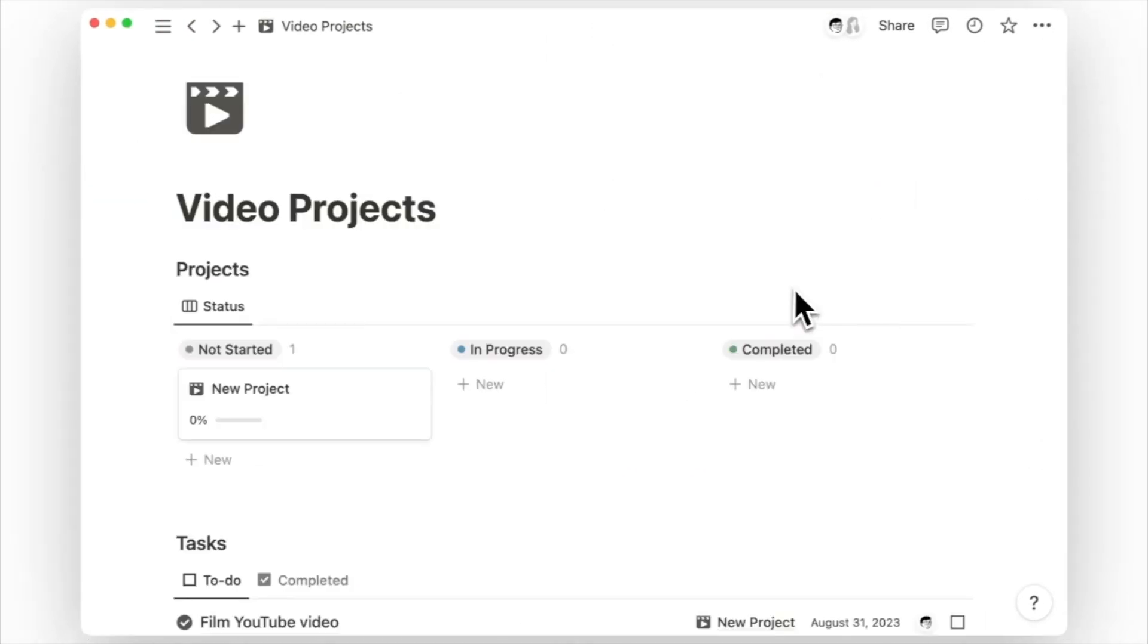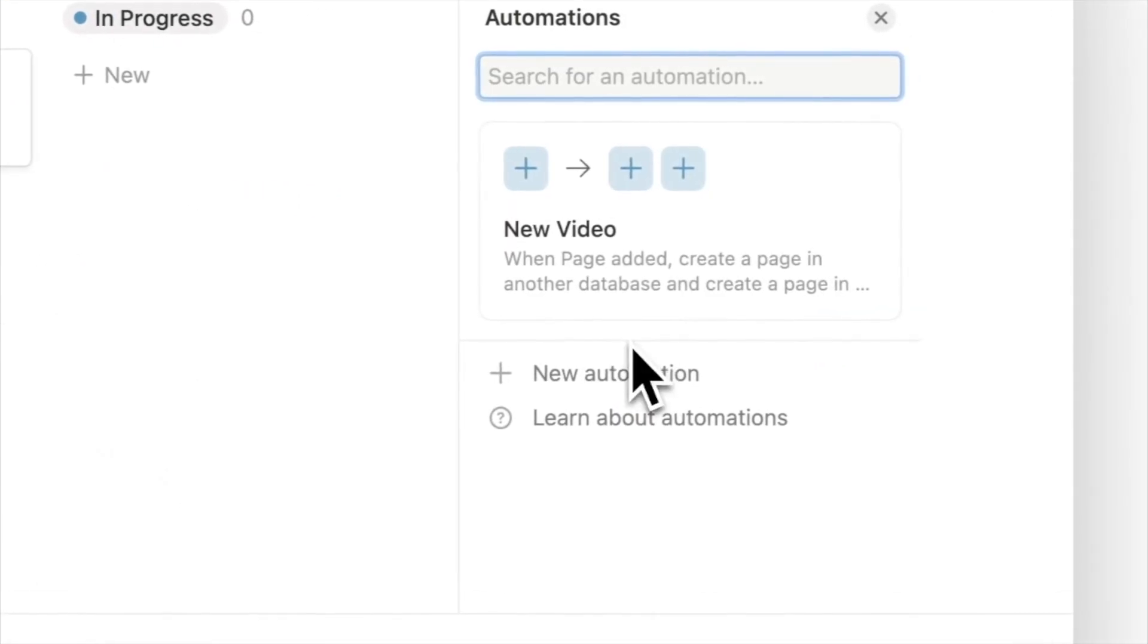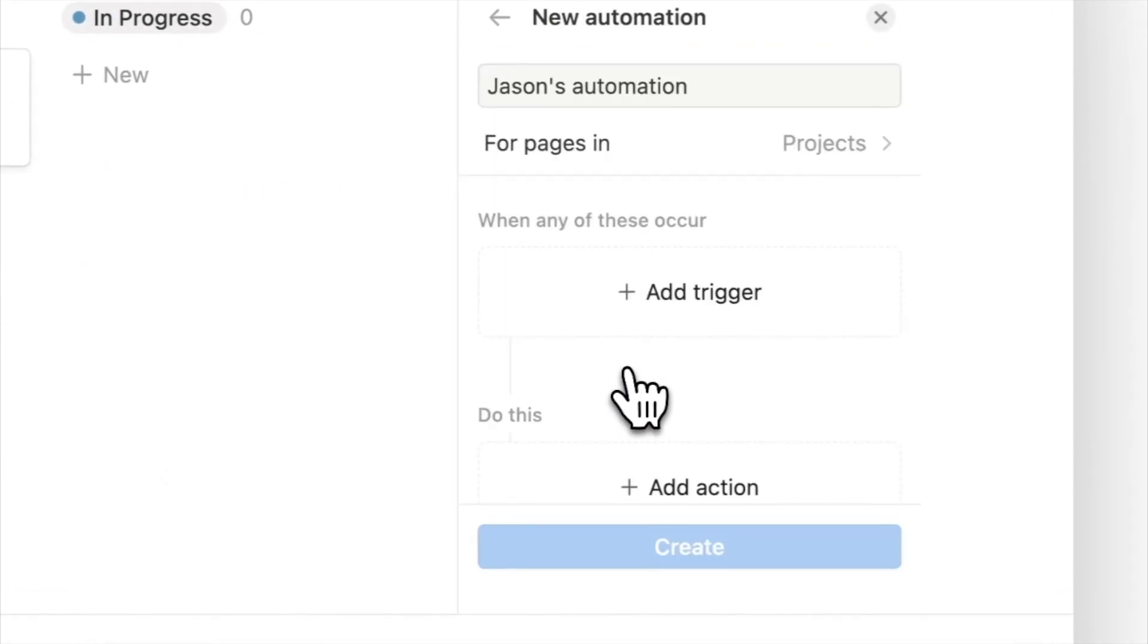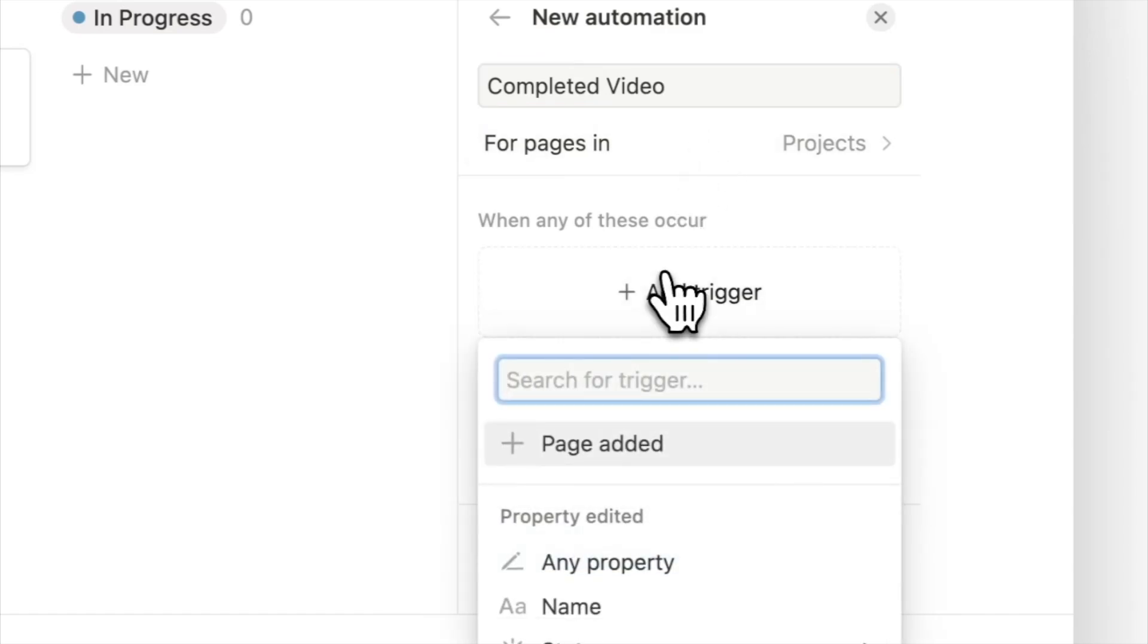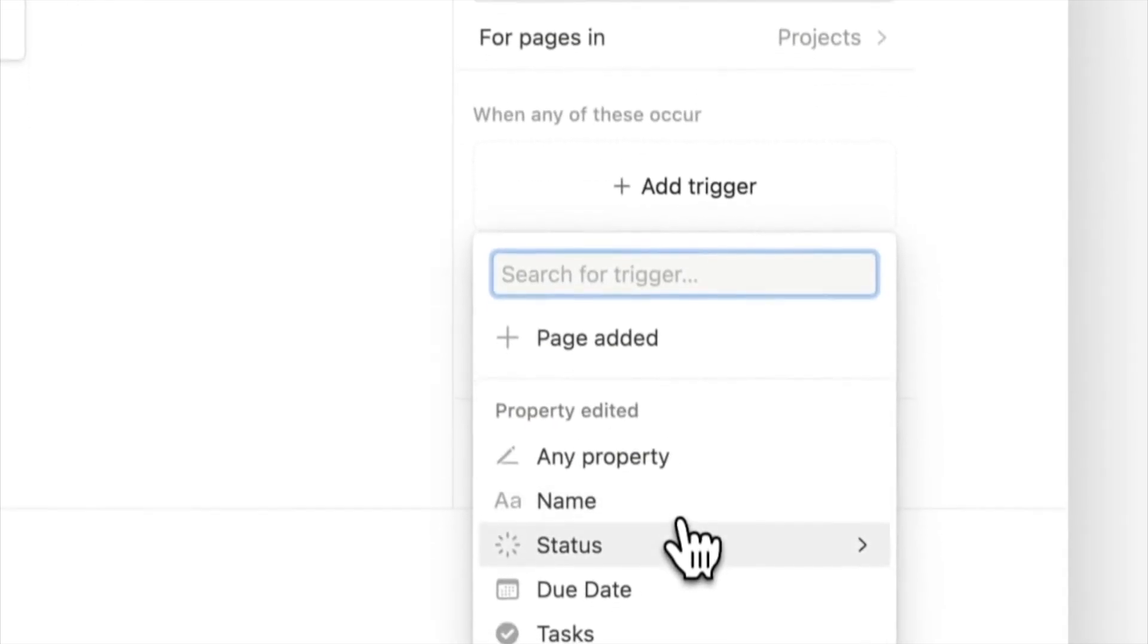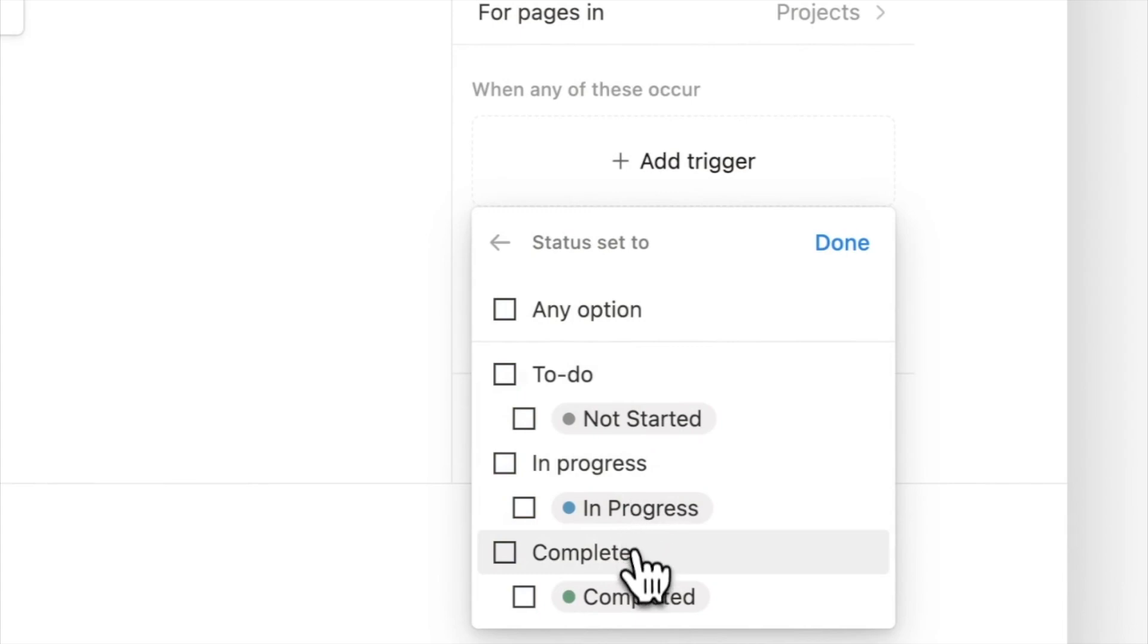Besides using new page as the trigger, you can also trigger an automation when you add a property like the status of this video project. Now let's go back to the automation settings and click on new automation and give it a name. This time for the trigger, use the status property and remove all the other options and only trigger it when the status is set to complete.